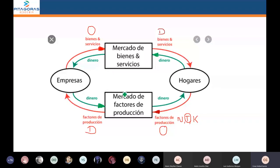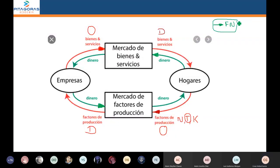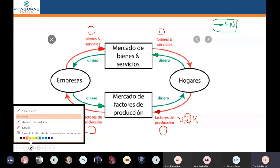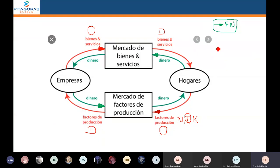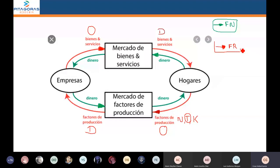Ese movimiento de dinero, que es la flecha de color verde, se llama el flujo nominal o monetario. Y esa flechita de color rojo se conoce con el nombre de flujo real o físico.